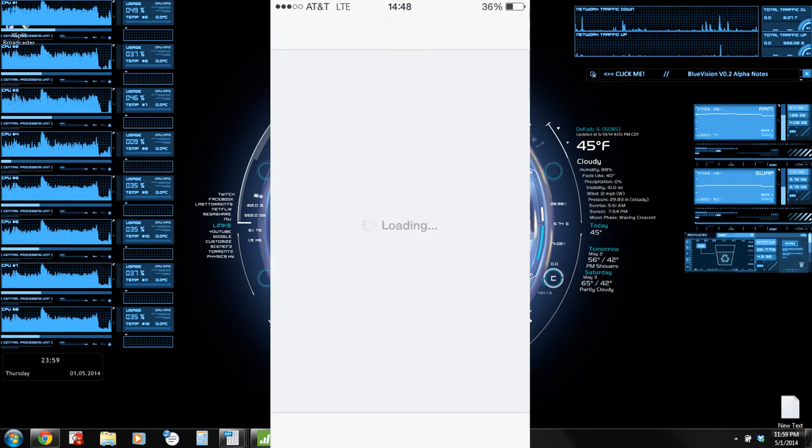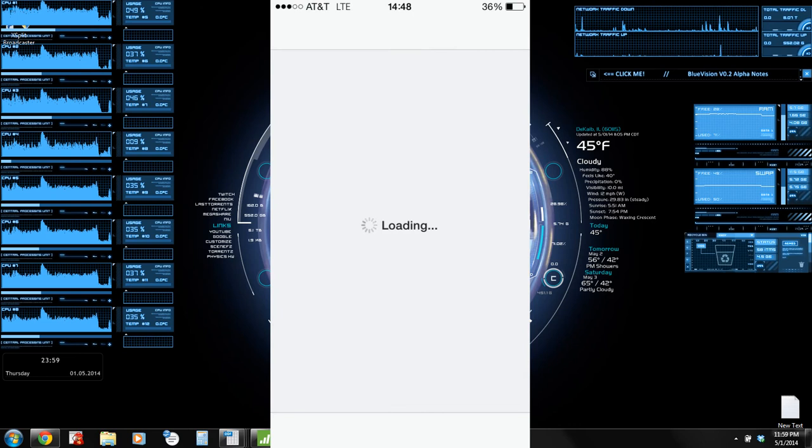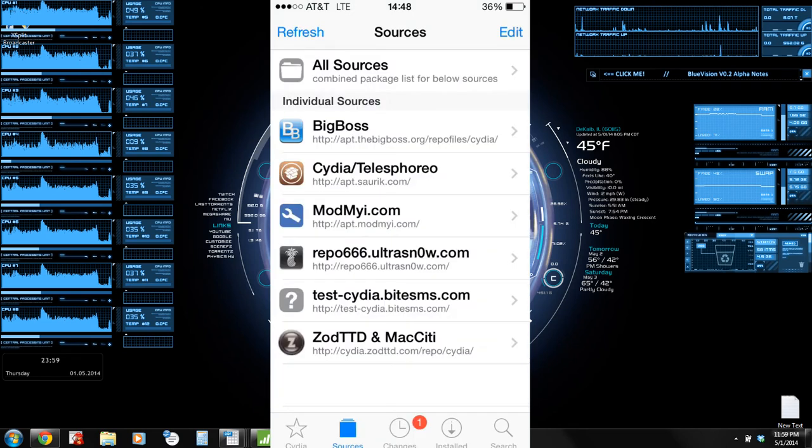Now PPSync is a Chinese app, kind of like AppCake, that's been known to cause a number of glitches.